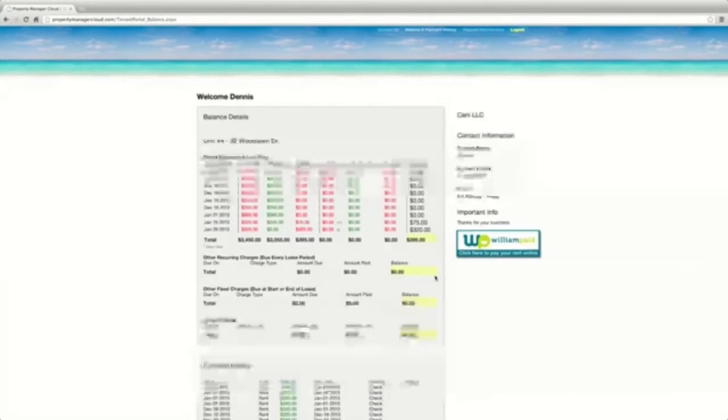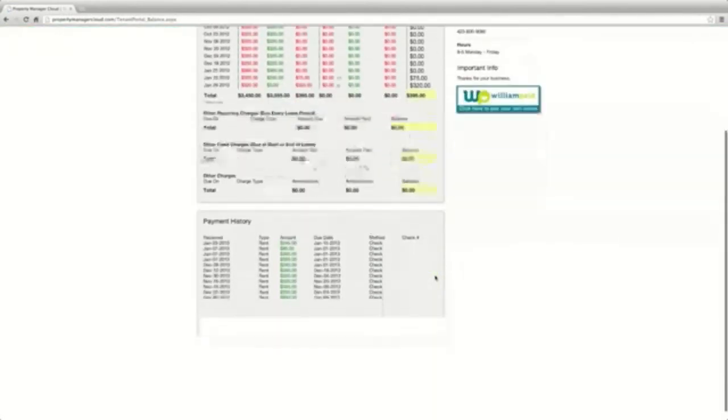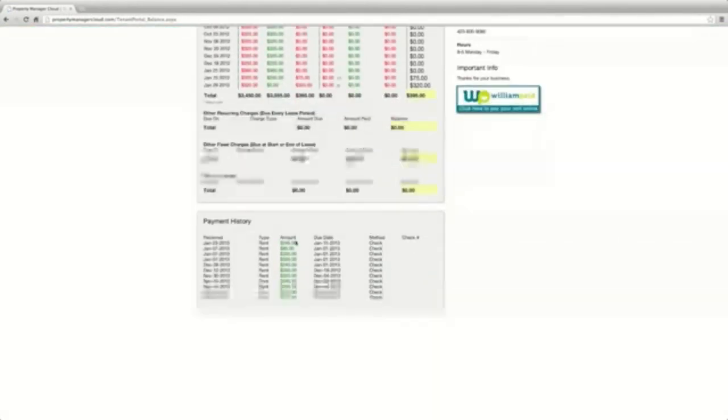This gives the tenants the ability to make maintenance requests, pay rent, monitor their balance, and view their history.